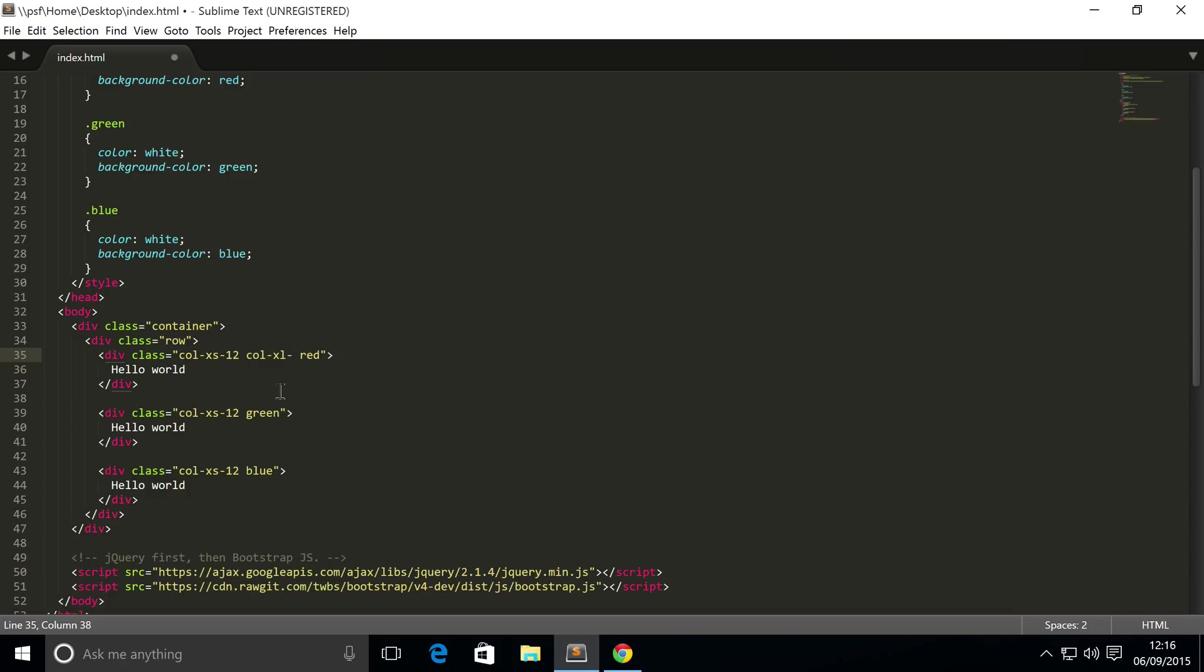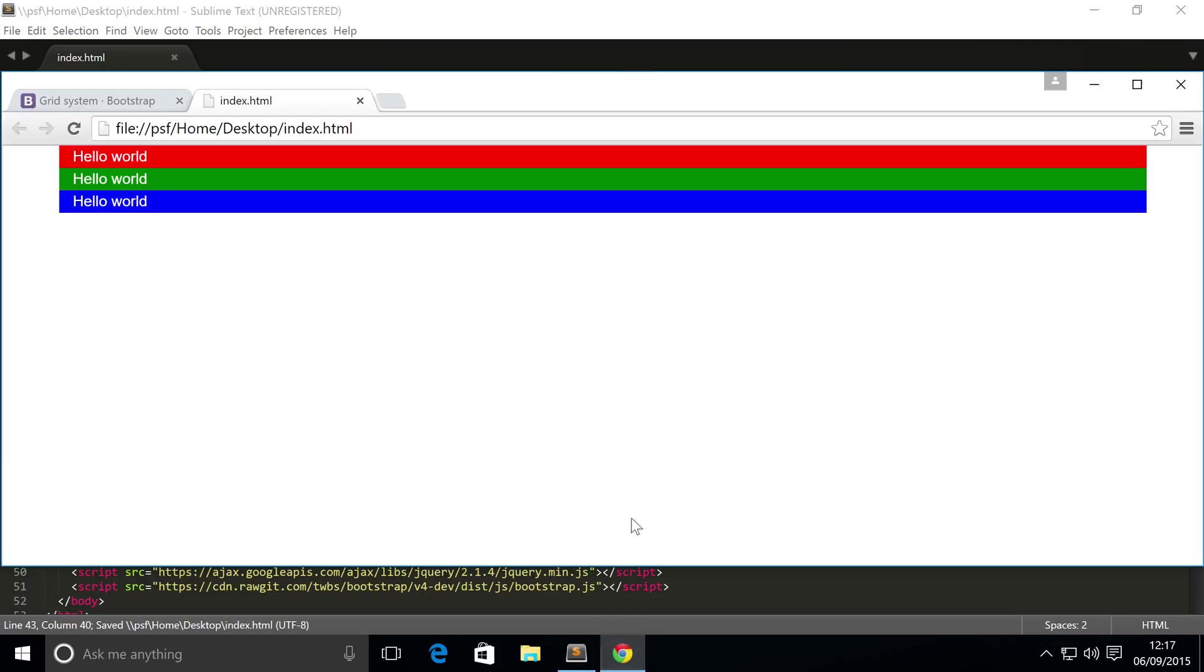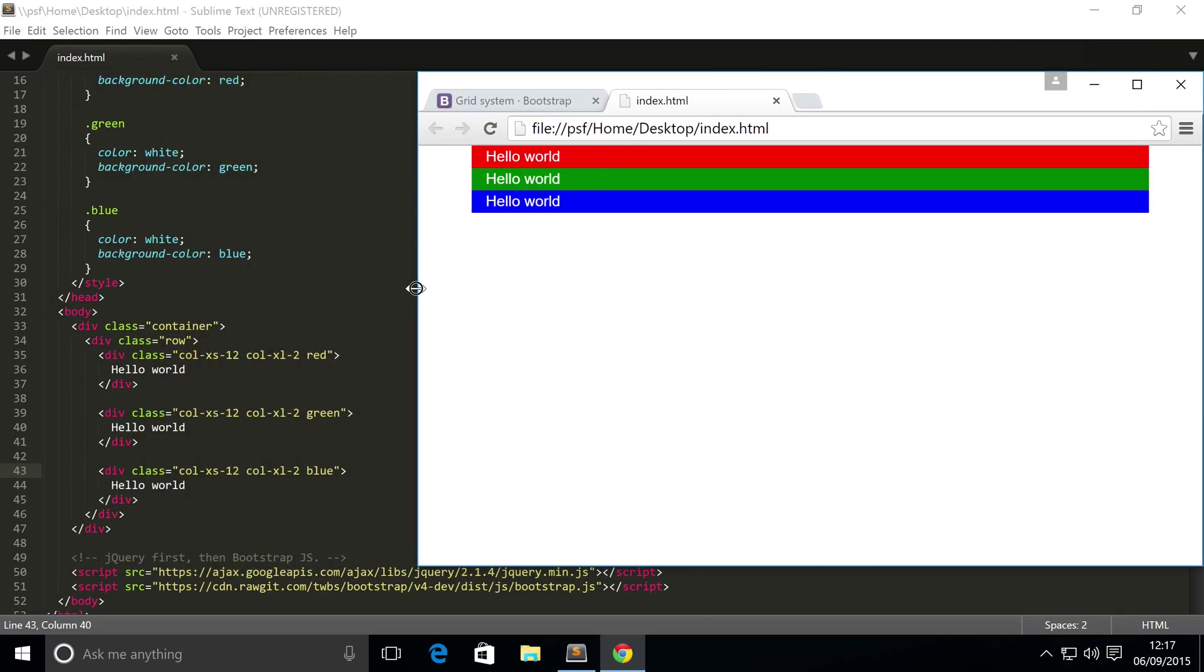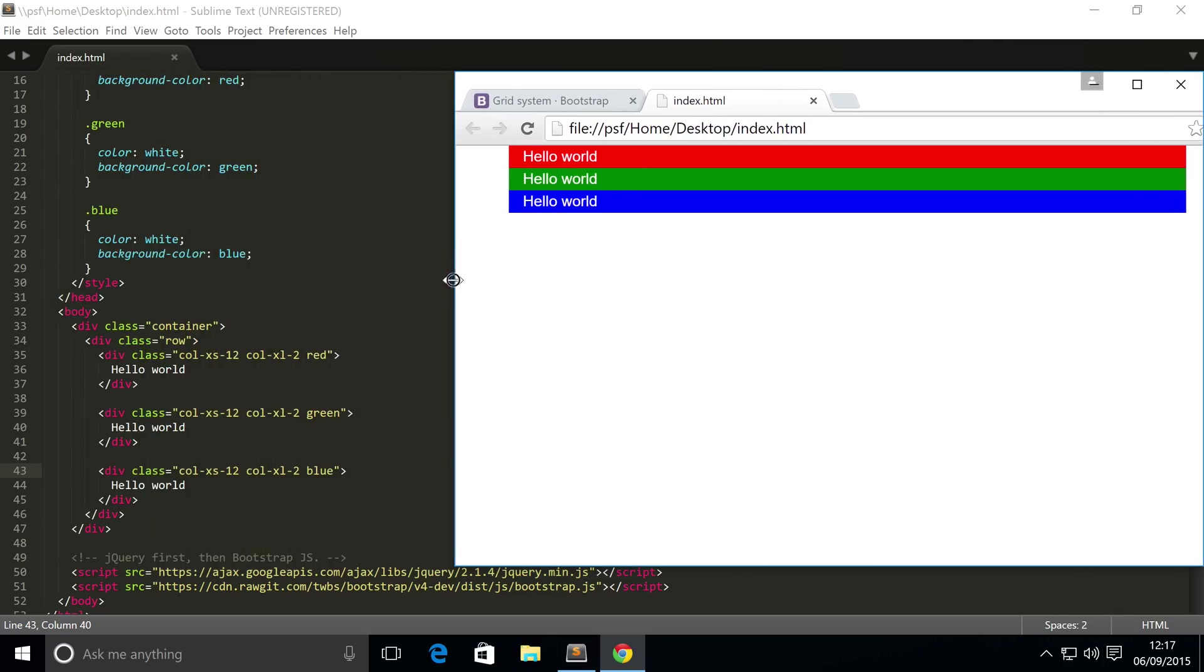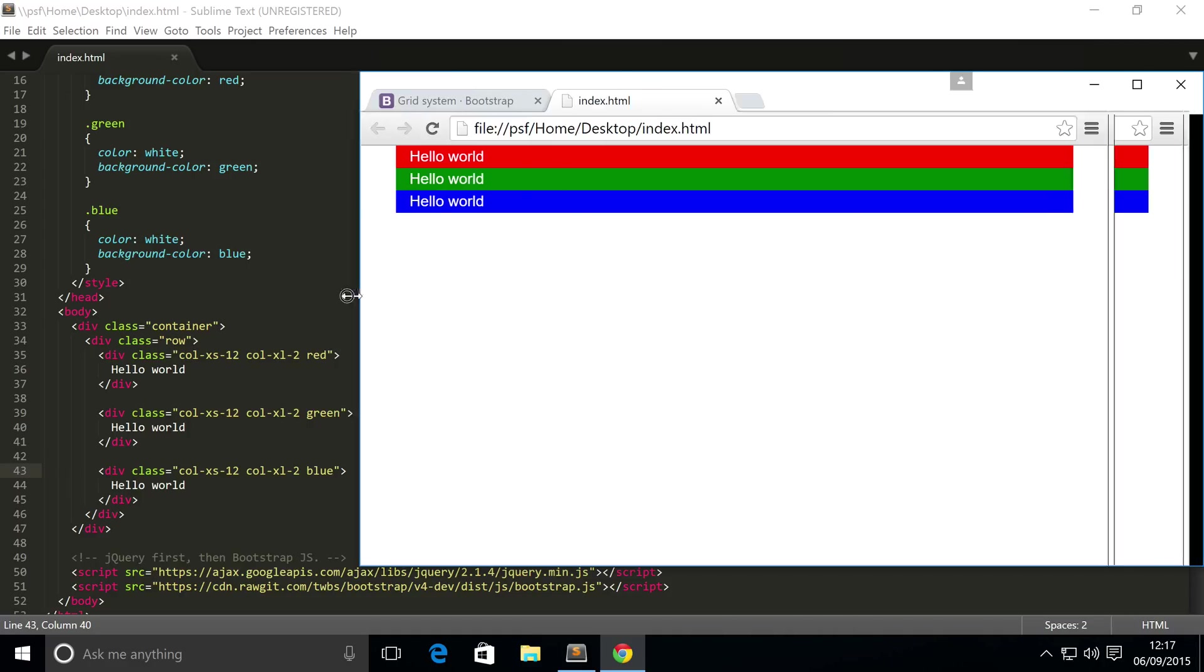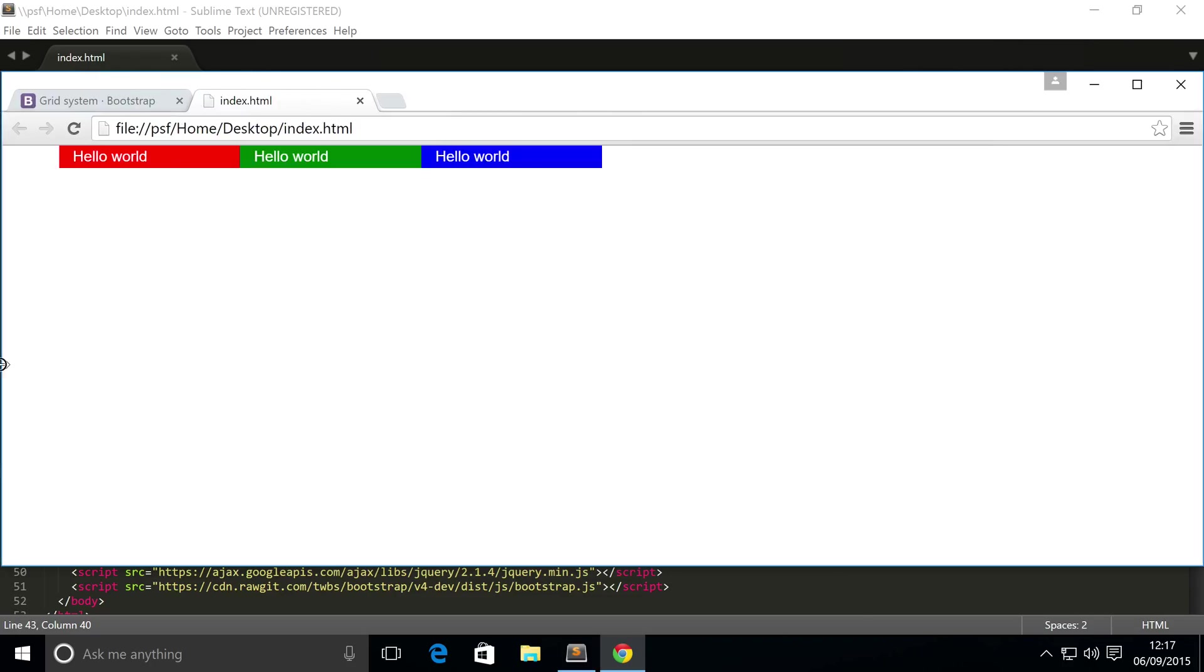I'm going to put col-xl-2. Save that, refresh our browser, and as you can see we have these columns with a space of two - two, four, six. There's still six remaining on this row. If I start resizing, as you can see it's bumped down to the extra small. This isn't an extra small screen size, but it's bubbled up from the extra small which is 12.